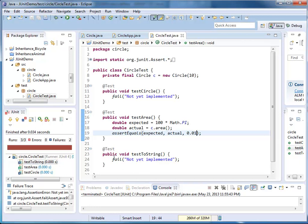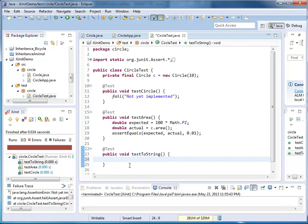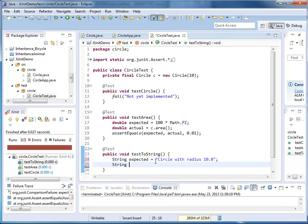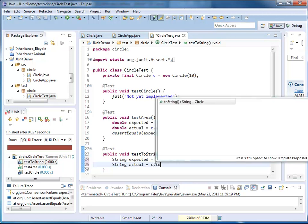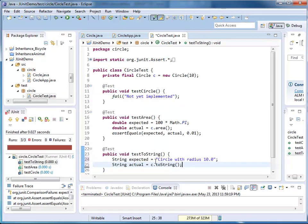Now I'm going to implement my toString method. Here, I'm starting with an expected value. This time, my expected value is a string, because toString returns a string. My expected is a circle with radius 10.0. My actual value is whatever the toString method returns. And once again, we have assertEquals,